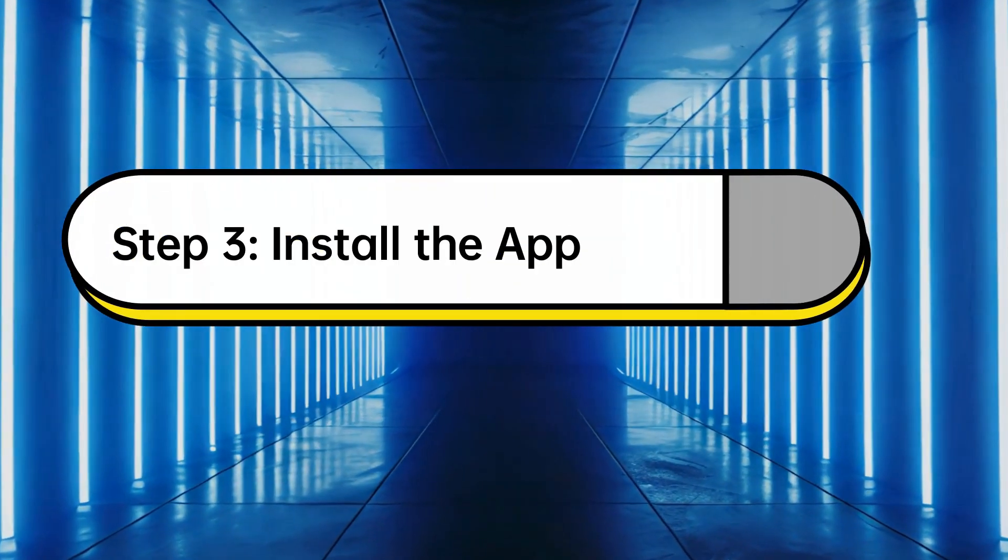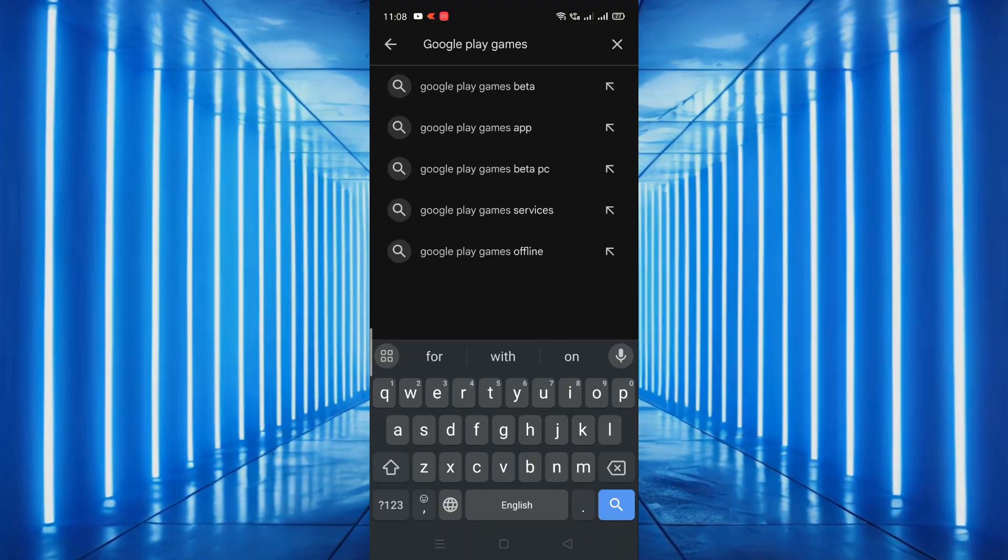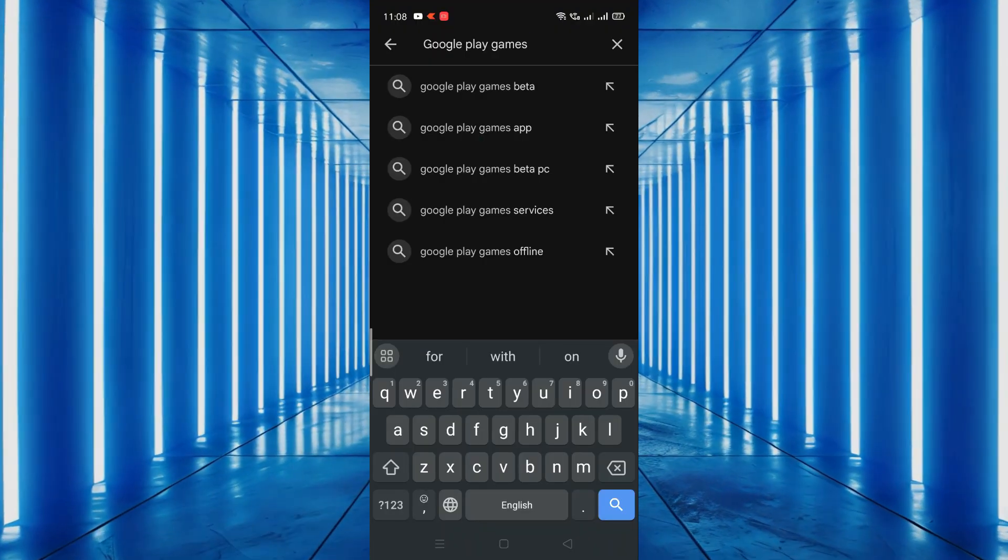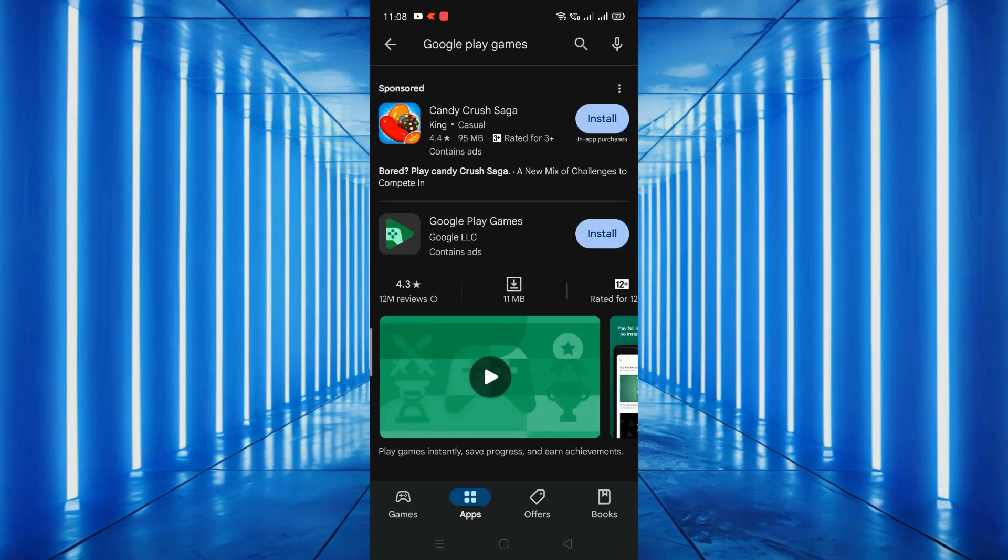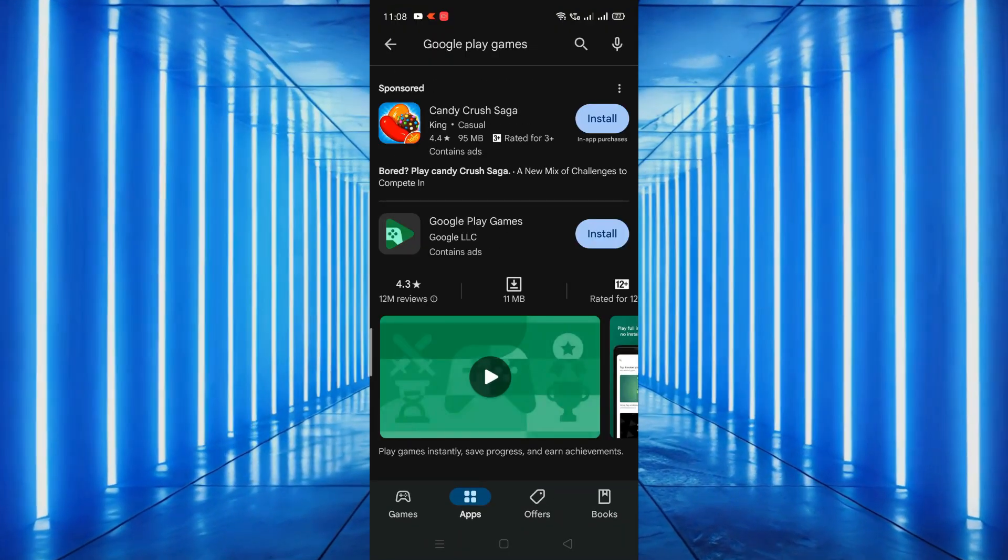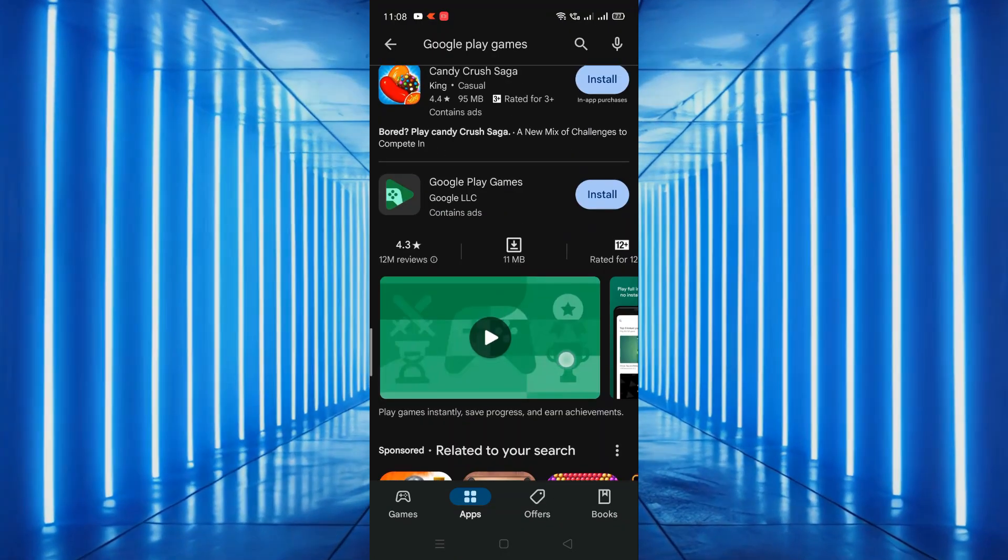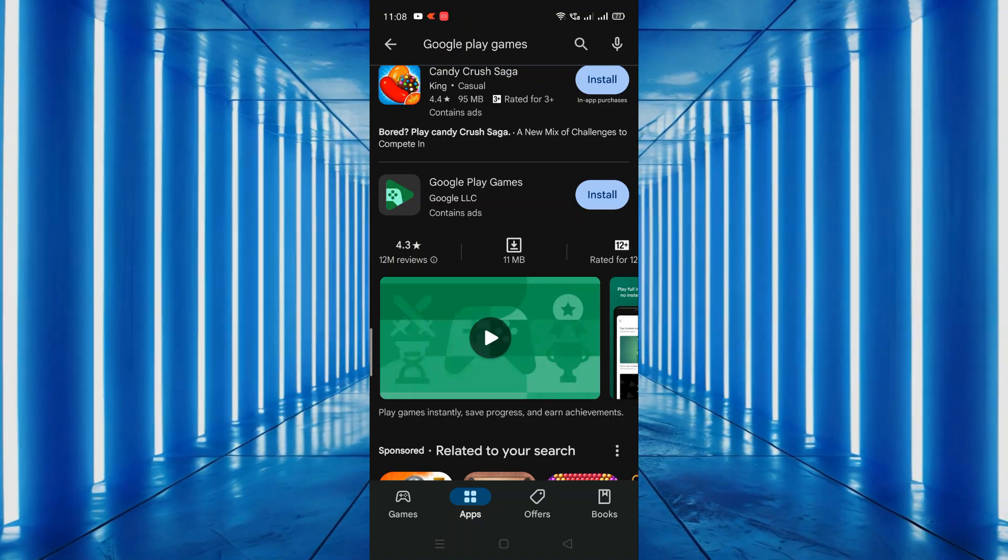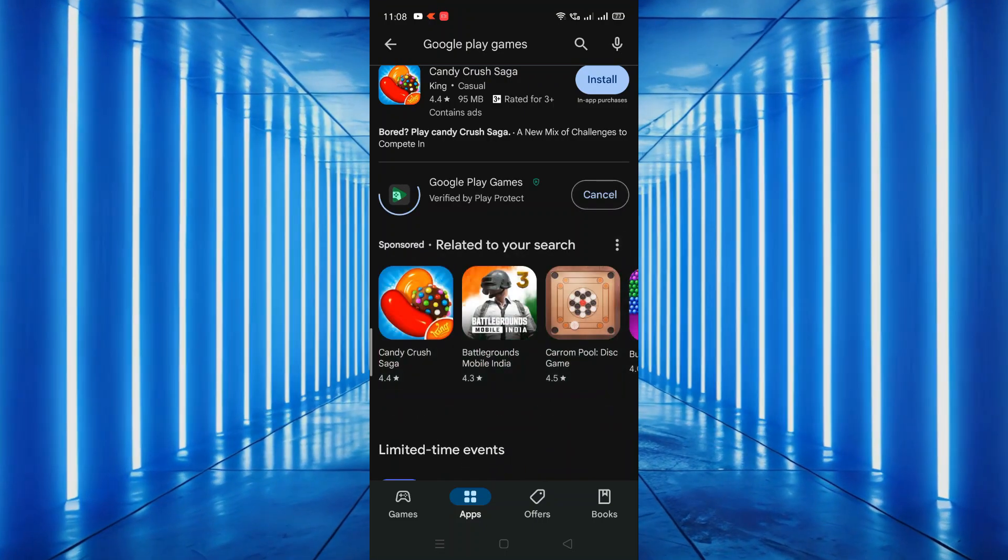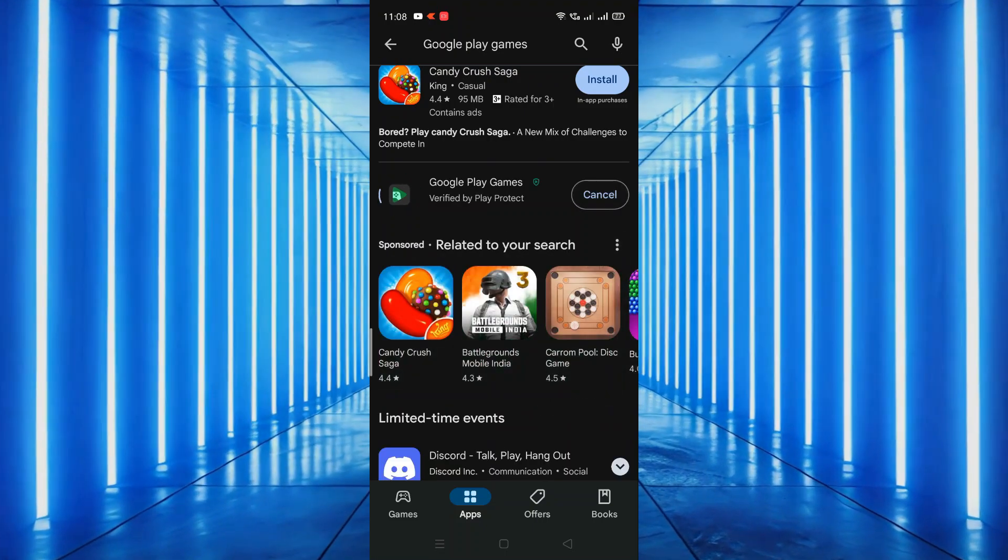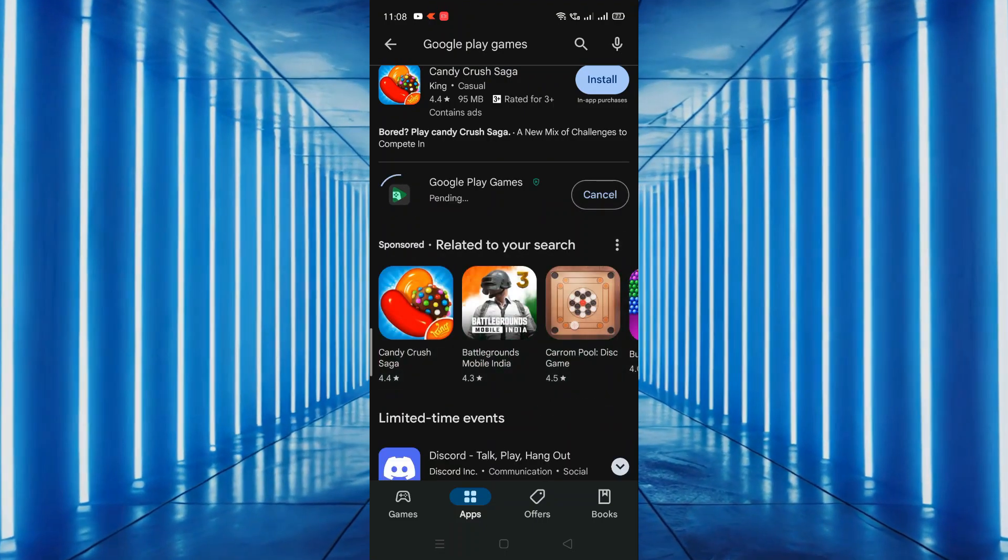Step 3. Install the app. Tap on the Google Play Games app from the search results. On the app page, tap the install button. The app will start downloading and installing on your device. This may take a few moments depending on your internet connection.